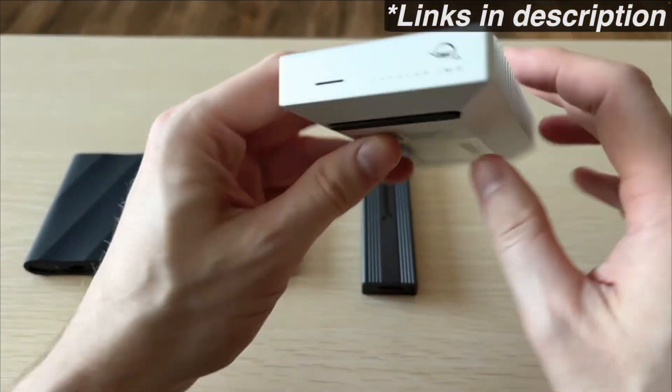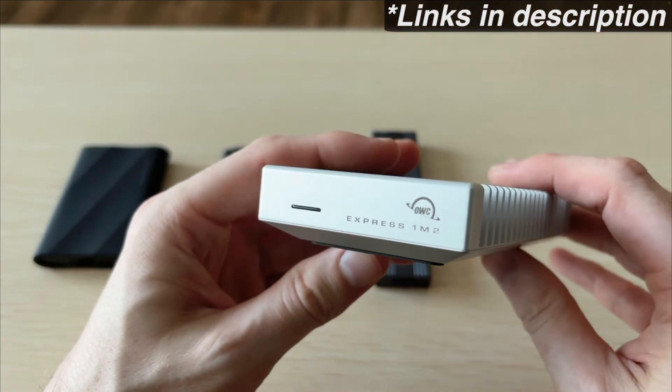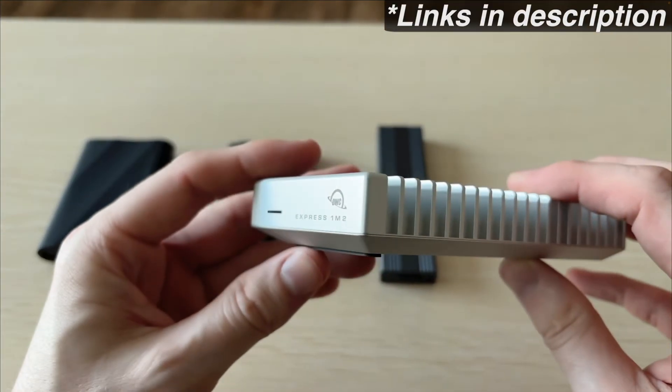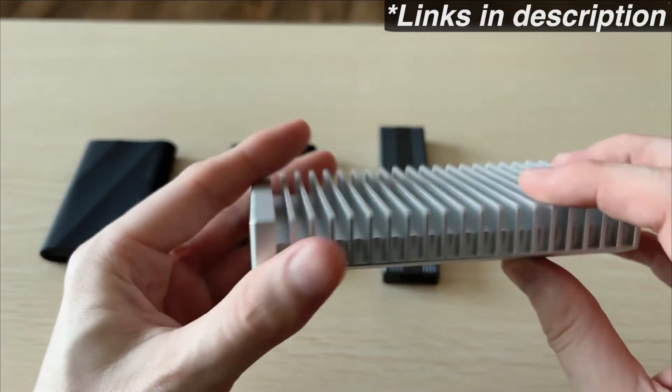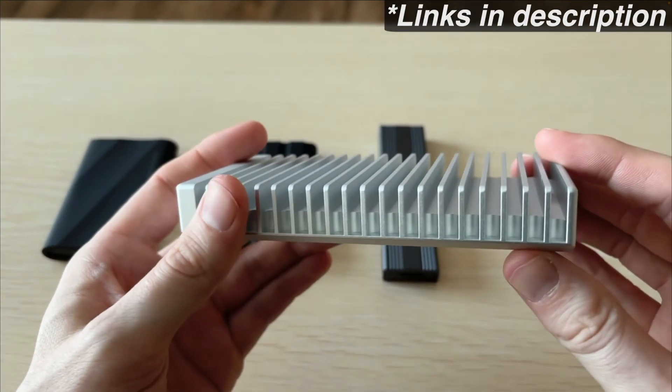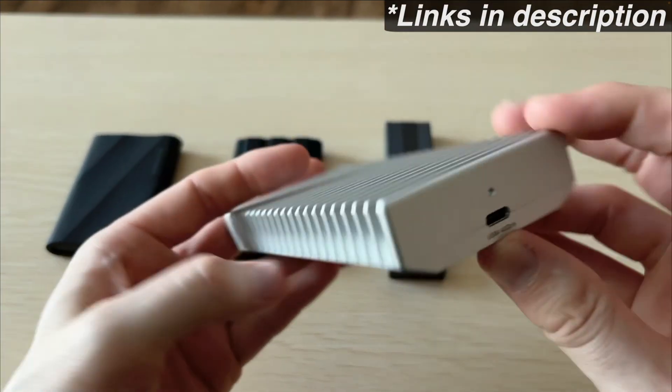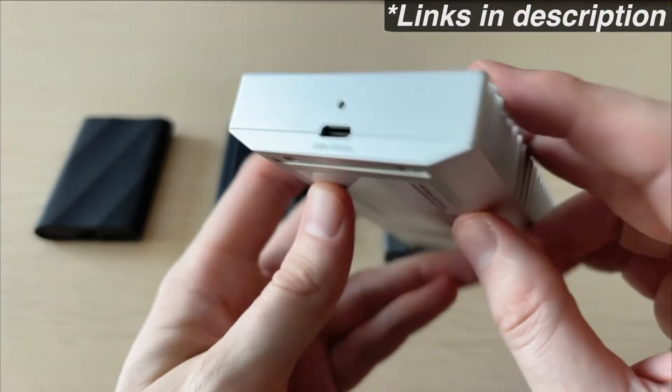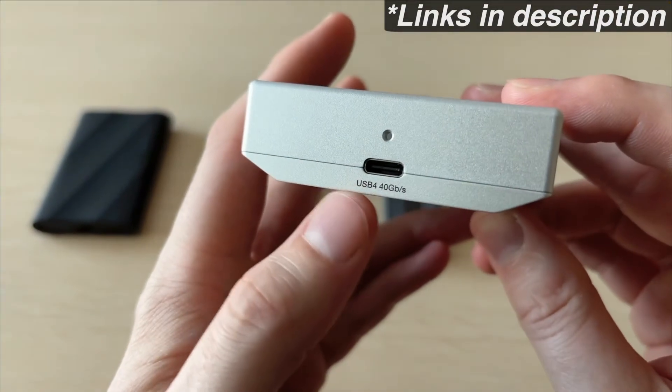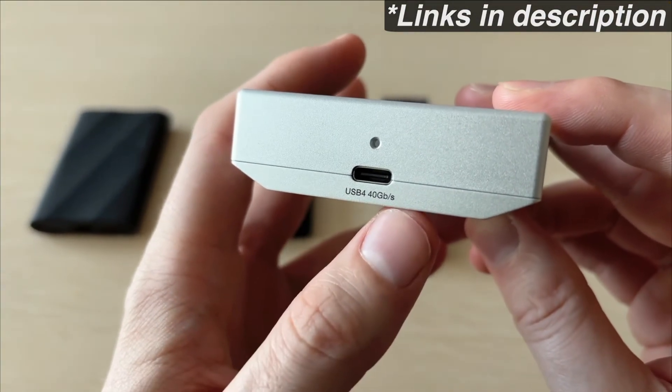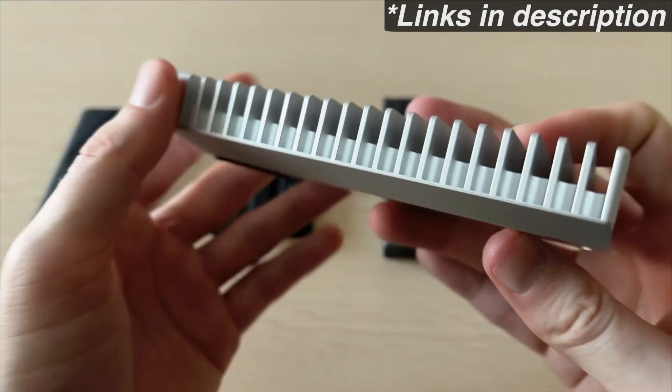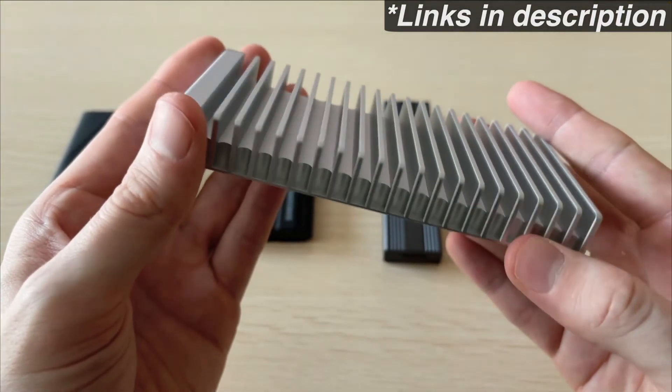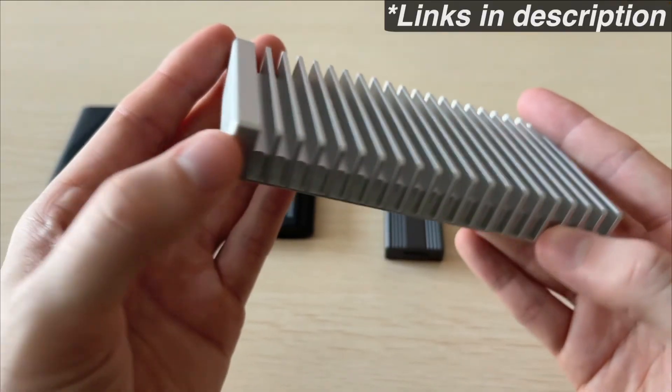Overall though, the OWC is an absolute beast and it is one of the best enclosures I've tested. The build quality is super premium. It's really fast but I'd probably be using this more on a stationary setup that has constant power over a laptop.